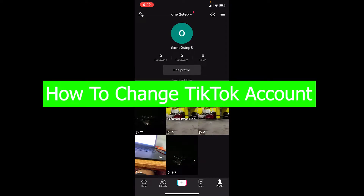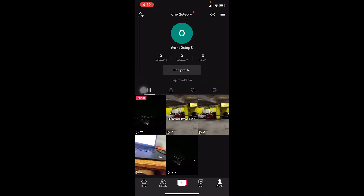What's up everybody! In this video I'm going to be showing you how you can change your TikTok account. So let's say you have a business account — I'm going to teach you how to change it to personal. If you have a personal, I'm going to show you how to switch it to creator. I'm just going to be showing you how you can switch it all.